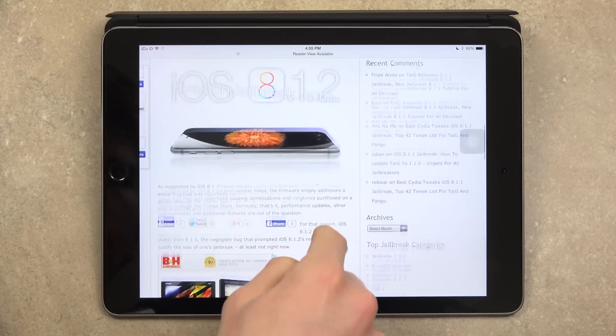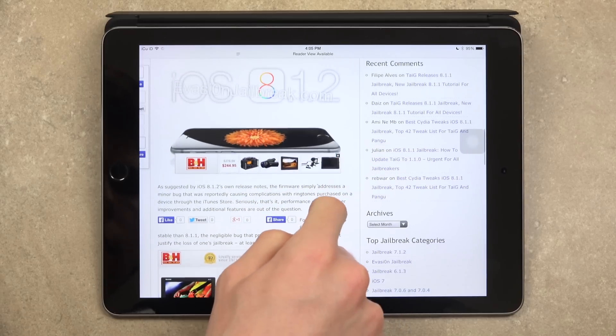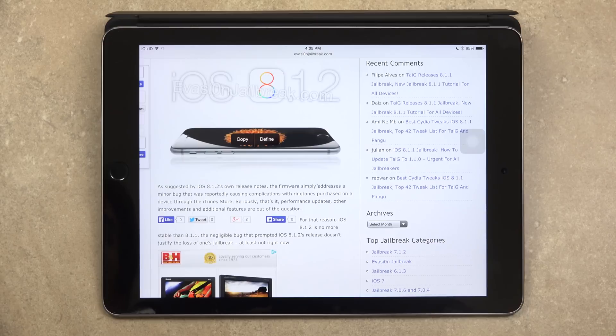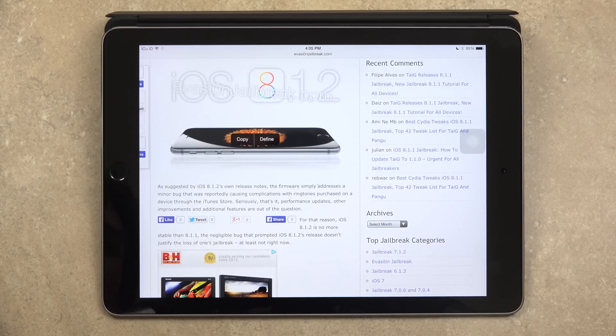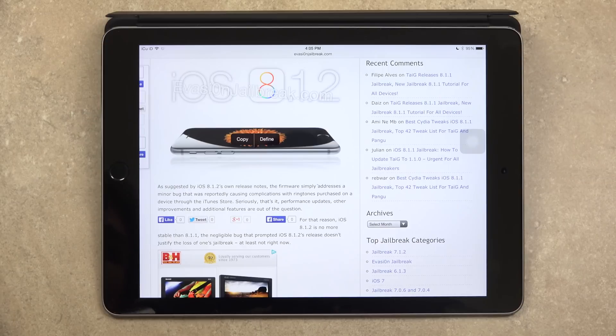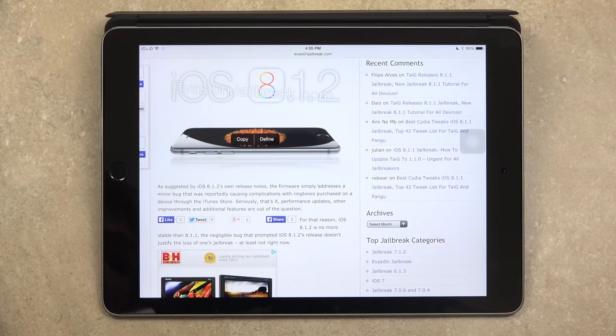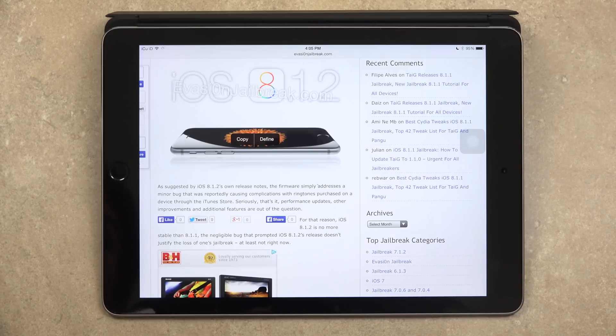So with that said, as suggested by iOS 8.1.2's own release notes, the firmware simply addresses a minor bug that was reportedly causing complications with ringtones purchased from a device through the iTunes store. Seriously, that's it. Performance updates, other improvements, and additional features are out of the question. And for that reason, iOS 8.1.2 is no more stable than 8.1.1.